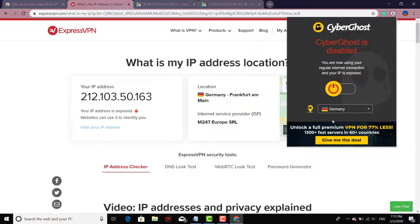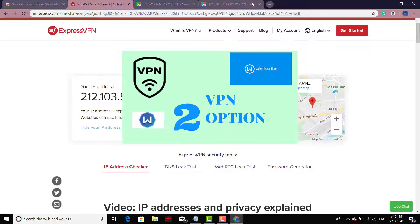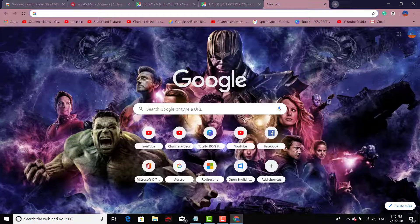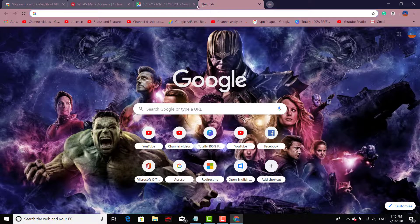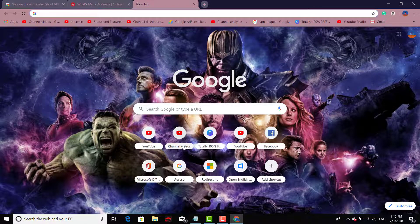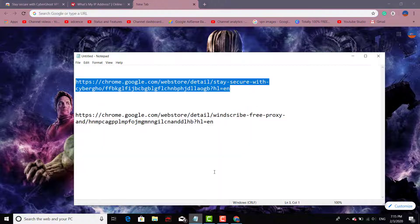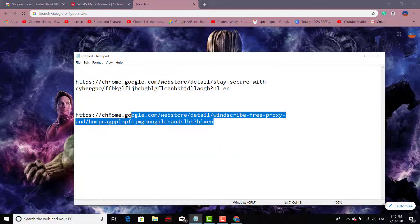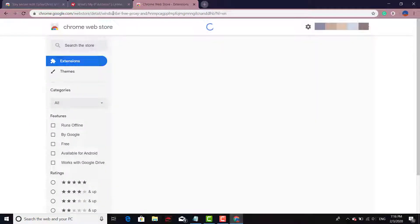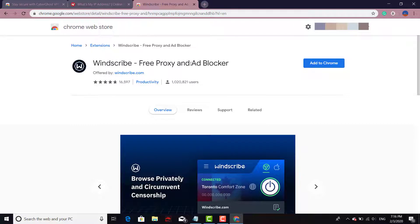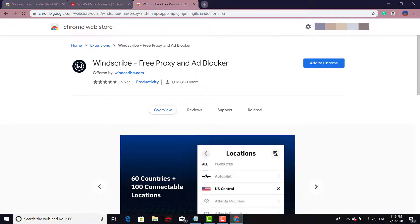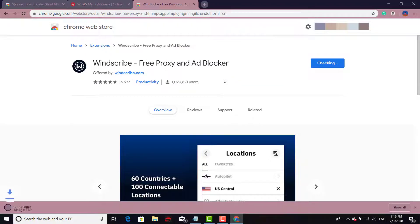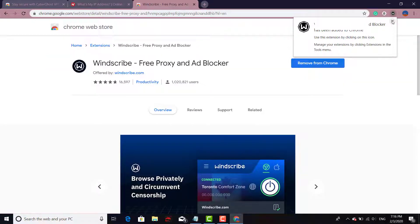So we'll go ahead and turn it off for now. And let's look at option number two. Close that right there. And option number two, it's gonna be this one.